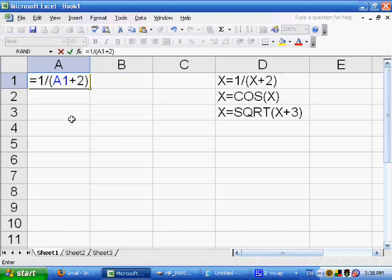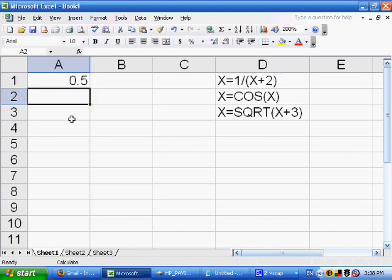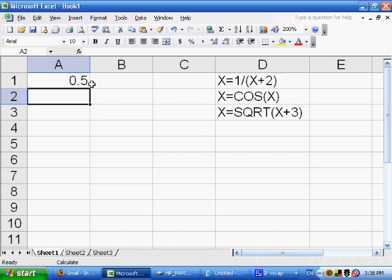I press Enter and end up with 0.5. The reason is that we started with a seed of 0 — A1 was originally assumed to be 0. So the first iteration computes 1 divided by 0 plus 2. Zero plus 2 is 2, and 1 divided by 2 is 0.5. That's the first iteration.